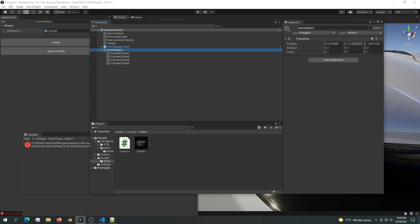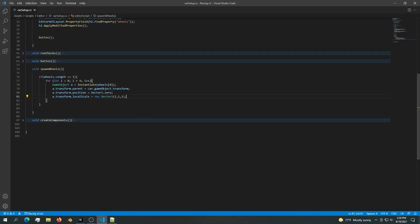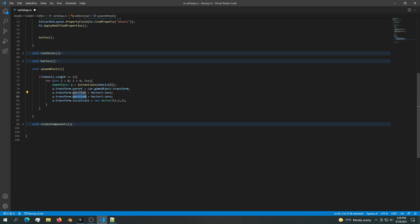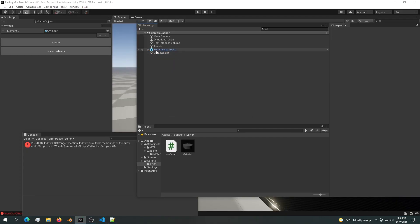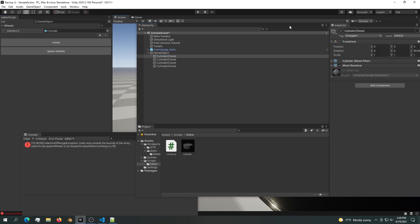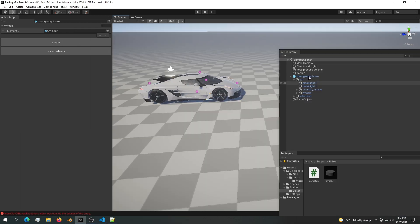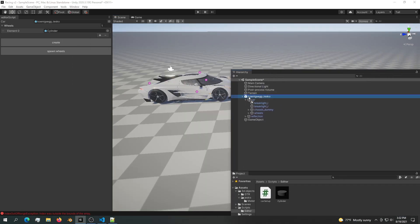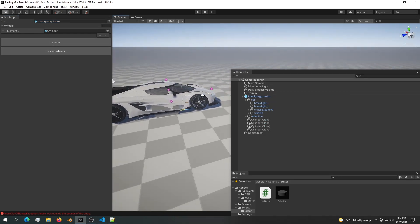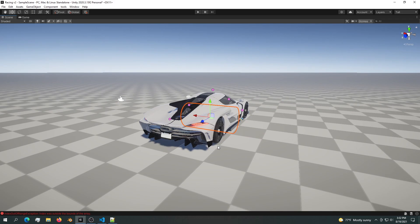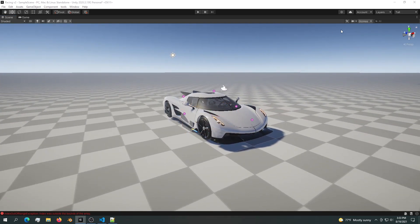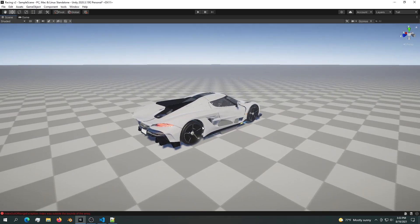The local position wasn't set correctly, so we change transform.position to transform.localPosition in the script. Now if we delete the four wheels and spawn them again, the position is set to zero. Let's drag the car into the car field and spawn the four wheels — they all spawn right in the middle of the car at position zero. That's all I have for this episode. I hope you liked it and I'll see you in the next video!